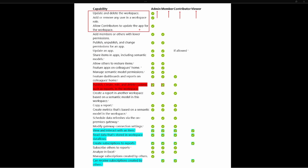Members can do everything that admins can do except for those three things at the top. Moving down to the contributor role, the contributor role has fewer abilities than the member role. One of the main differences is the ability to add members or others with lower permissions. The main difference between a contributor and a member is also the ability to publish and unpublish permissions for an app.